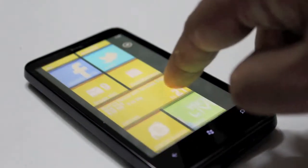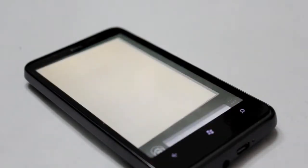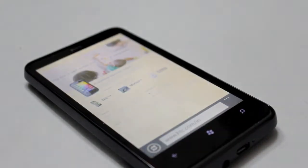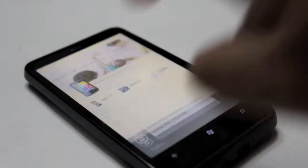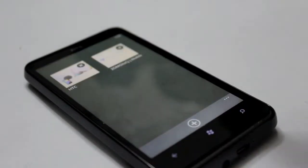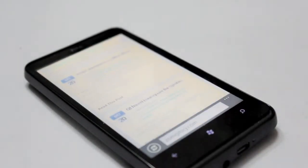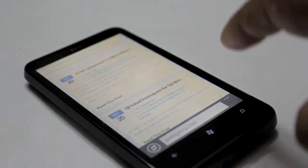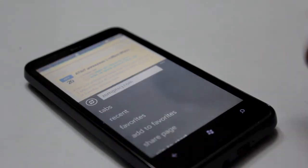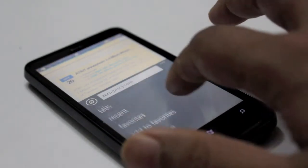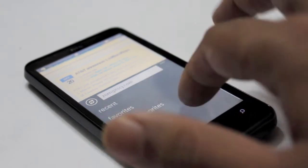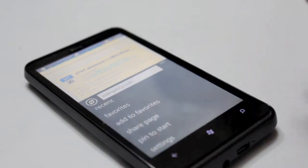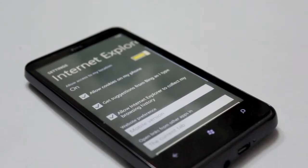One new thing is also the web browser, which has been massively improved. As you can see, there are also tabs that you can switch between, which is very fast. There's also a recent history, favorites, you can add a page to your favorites, share a page, pin it to your start menu, and go to settings.